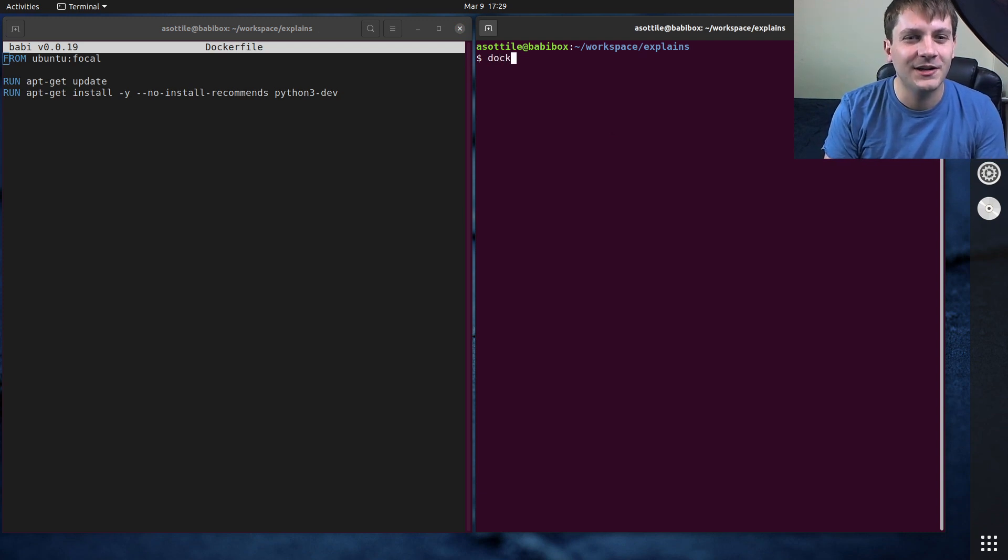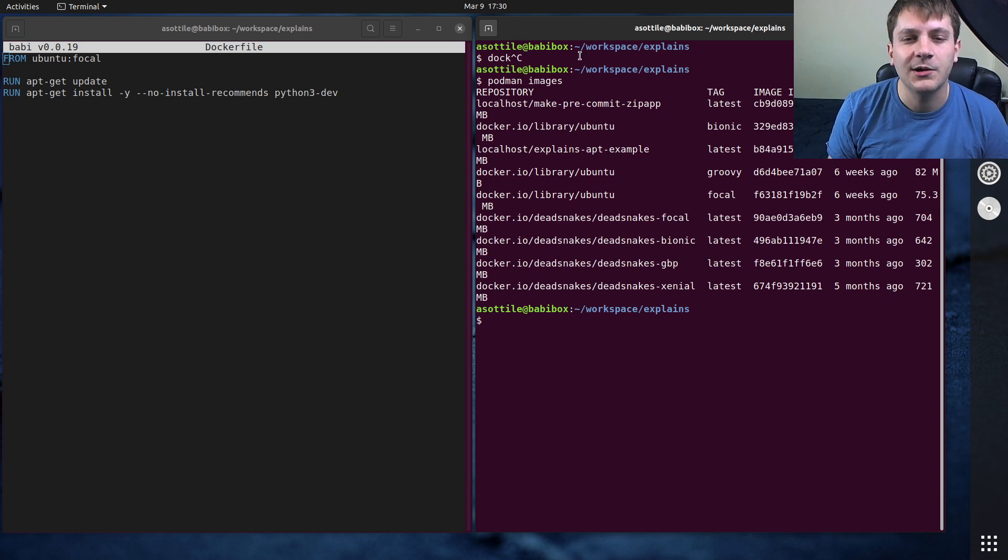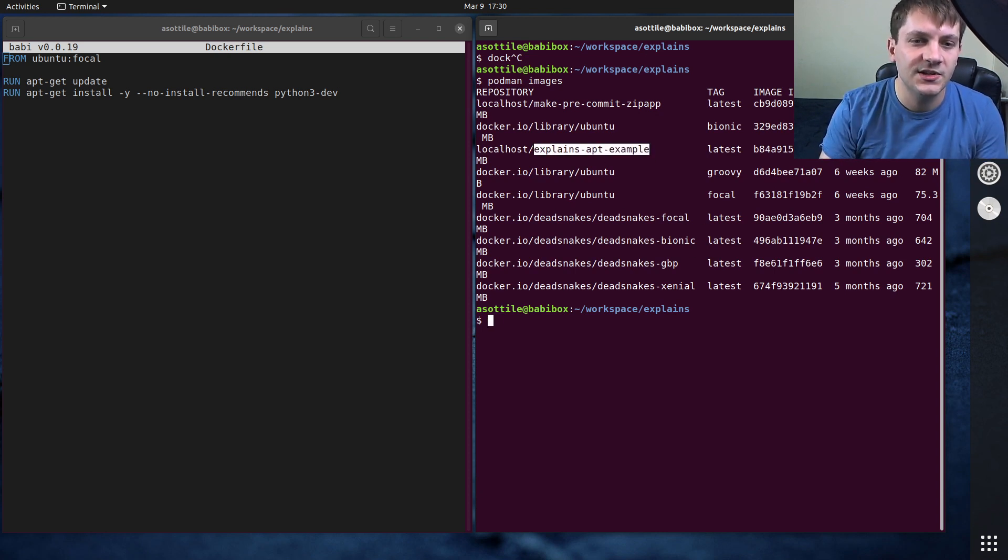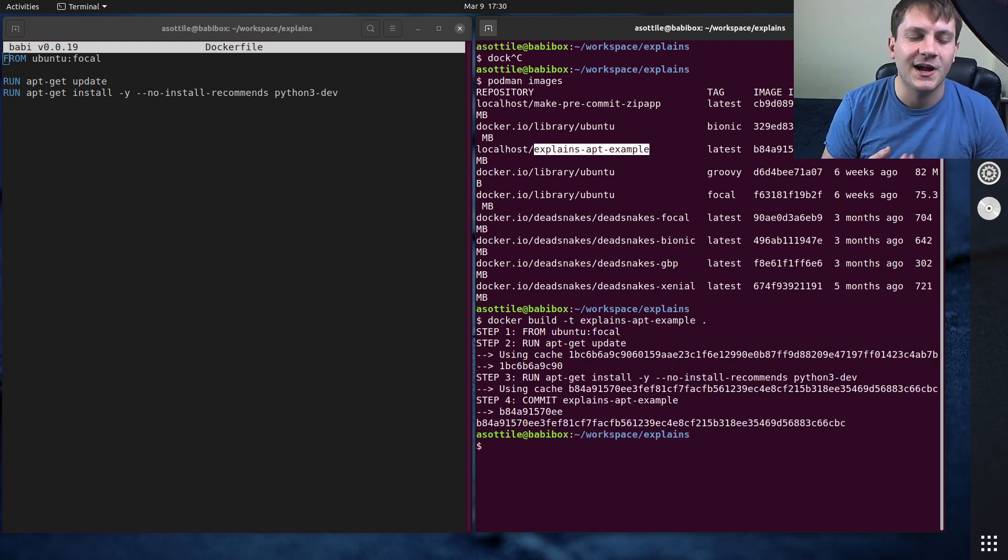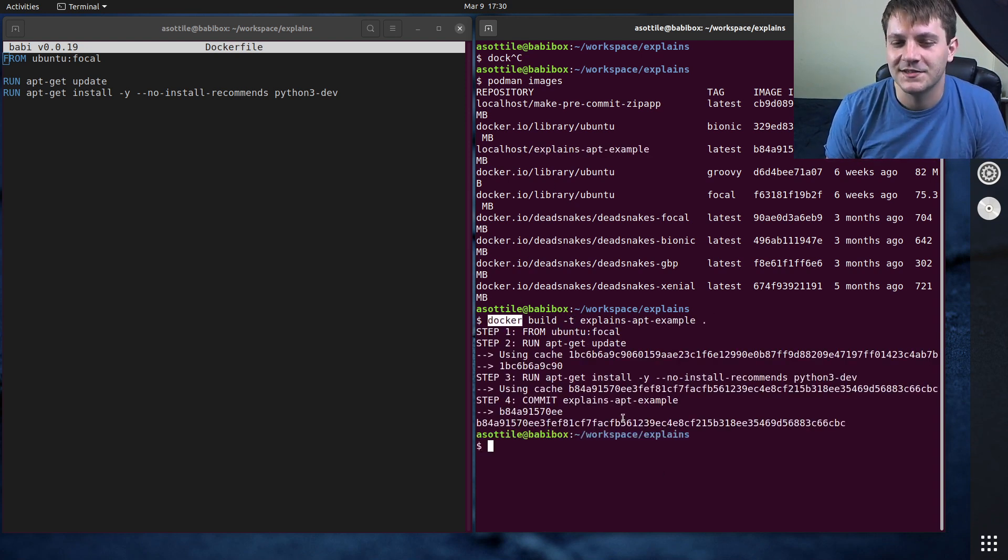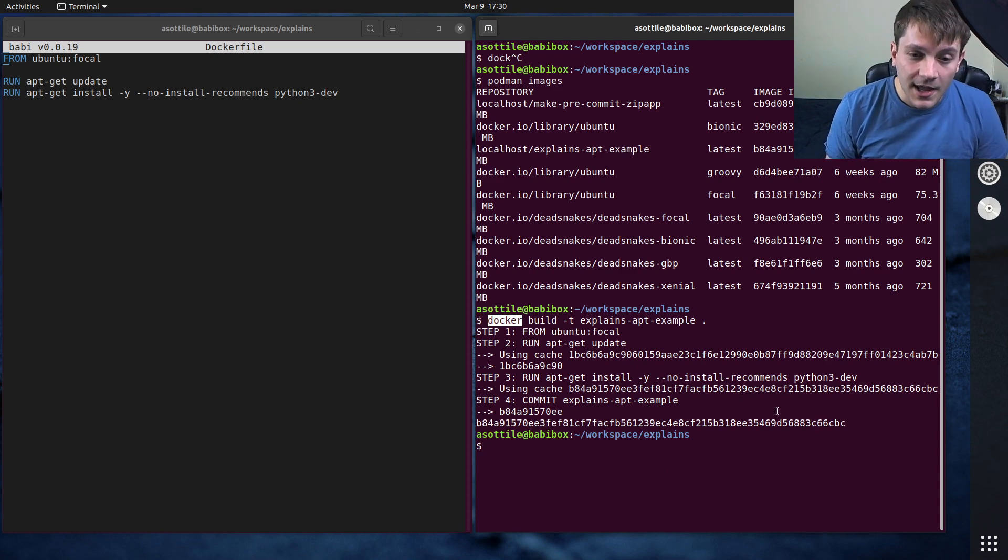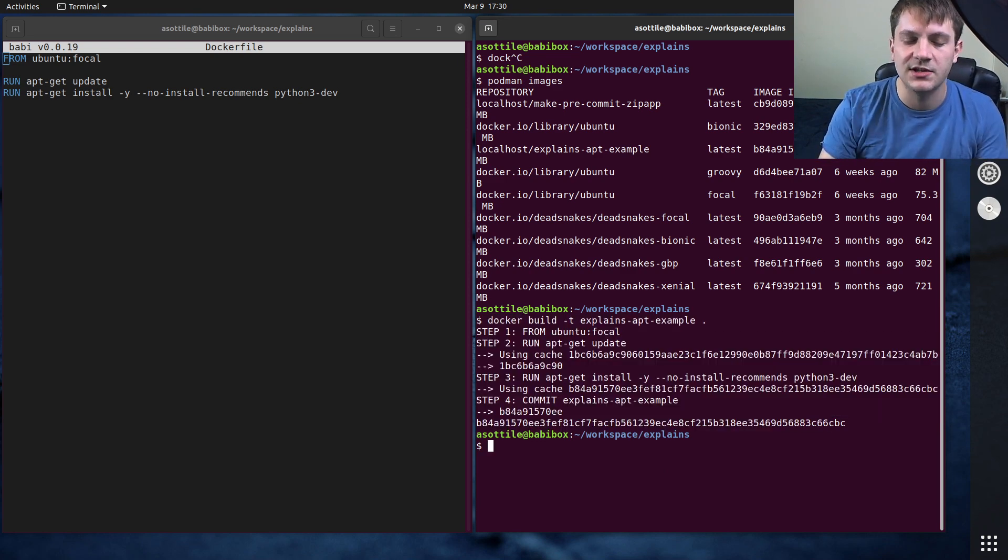So if we go and run, I'm actually using Podman here. But anywhere you see Podman, you can use Docker instead. So I'm going to build this image, docker build -t this. I have Docker symlinked to Podman, so that's why it still works when I type Docker. But you'll see I can build this image.